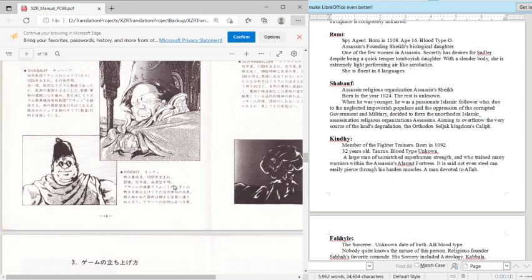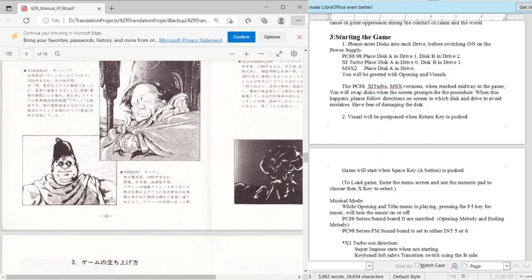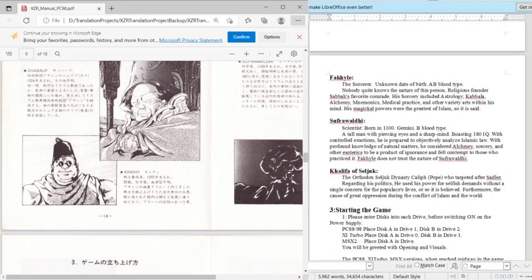Born in 1092, 30 years old, he's a Taurus, blood type unknown. Large man of unmatched superhuman strength and trained many warriors within the Assassin's Alamut Fortress. It is said not even steel can pierce through his hardened muscle. A man devoted to all of them.